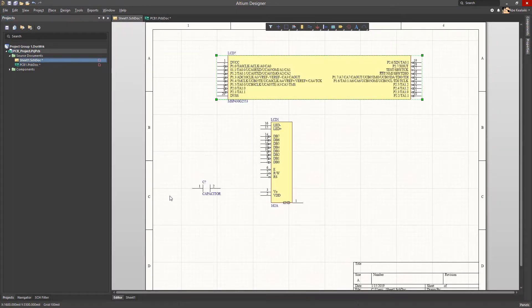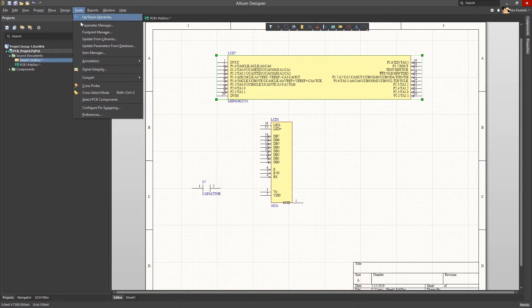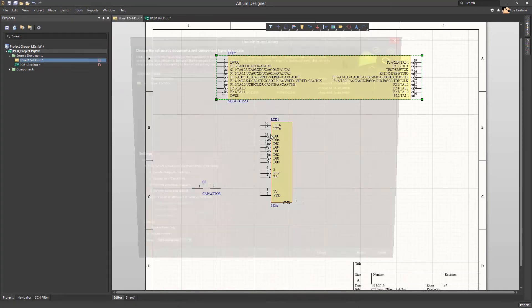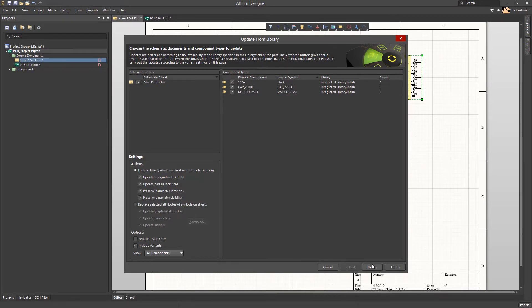To update them in the schematics, we will go to Tools, Update from Libraries. Here, we can choose to do a full replace of the symbols and then click Next, followed by Finish.